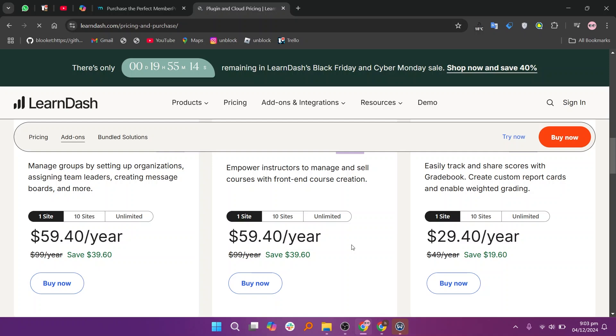So that's comparison between MemberPress and LearnDash. Make sure to use the links given down in the description to get started with either MemberPress or LearnDash. If this video was helpful, please consider leaving a like and subscribing to my channel. With that being said, I'll see you in the next video.